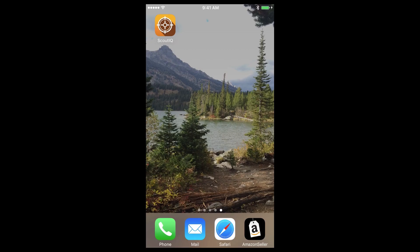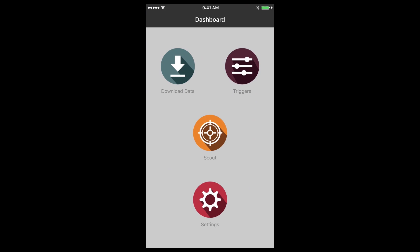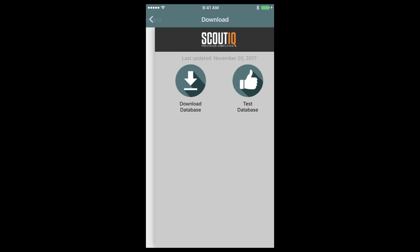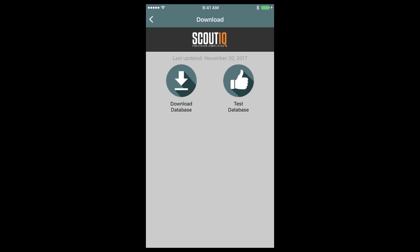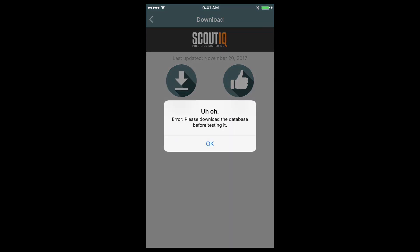If you've signed up for a database plan with Scout IQ, here's how to download the database. Open the app and then tap on the Download Data button. From here, you can see the last time you've updated your database and you can also test the database to ensure that it's working.